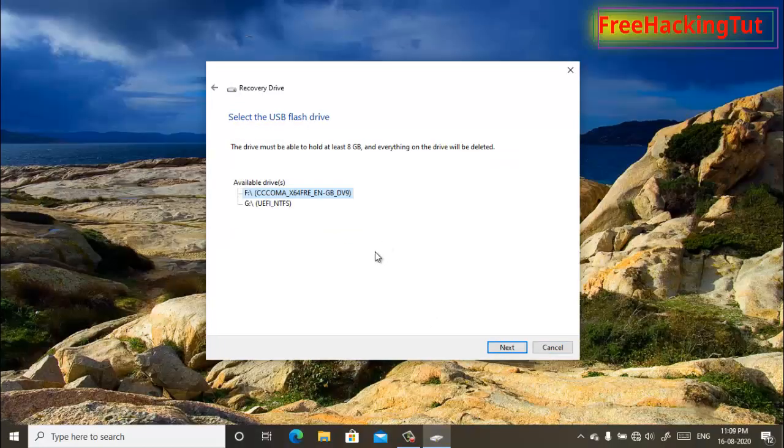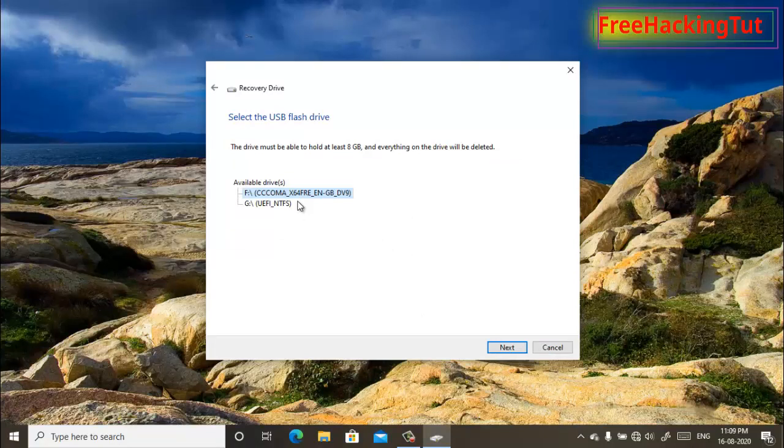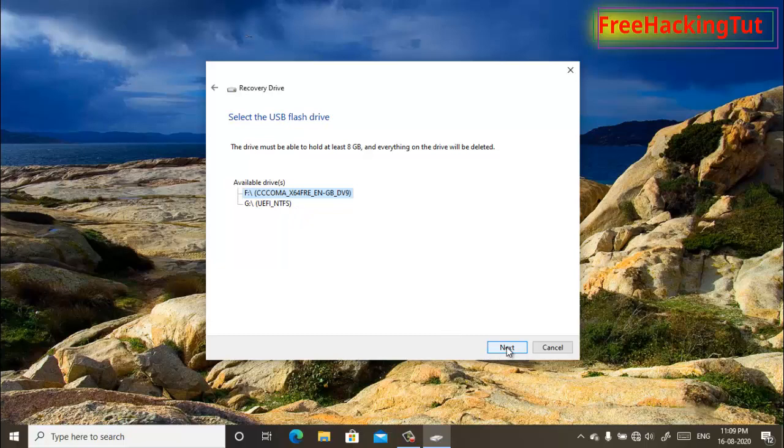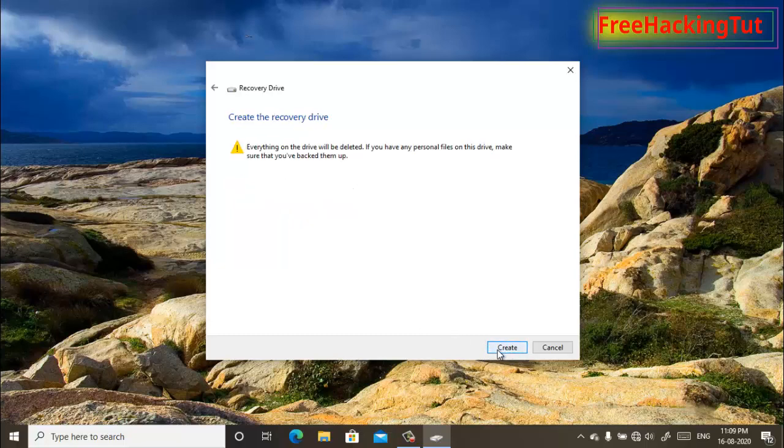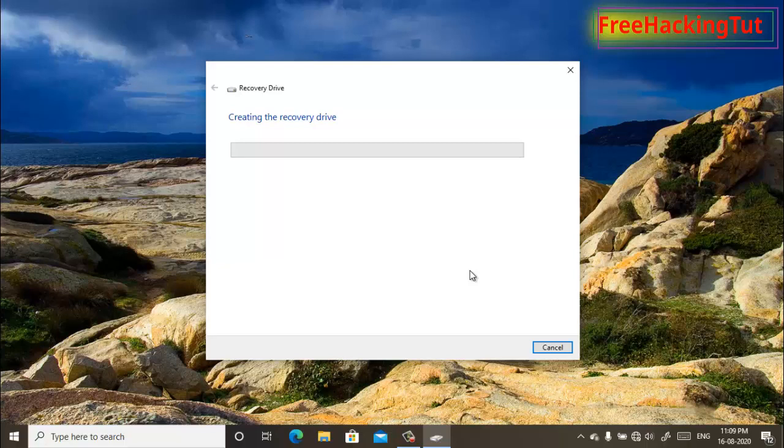Now select your USB drive and click 'Next' again. Click 'Create' and the process for creating the recovery drive will start. The process will take several minutes to complete, so you have to wait until it finishes.